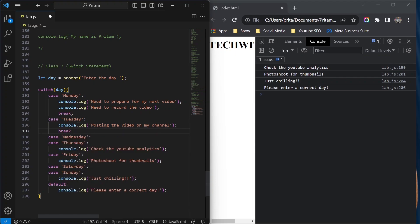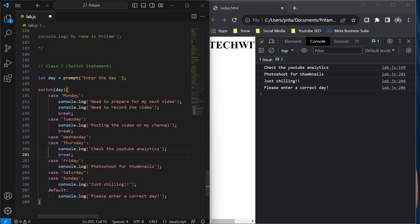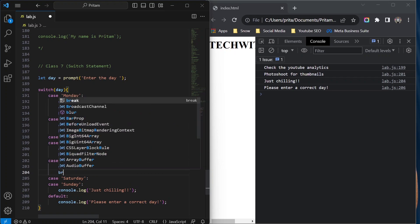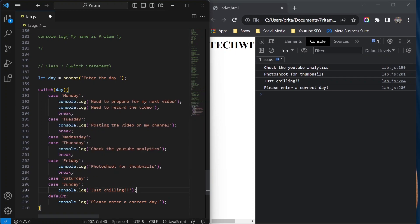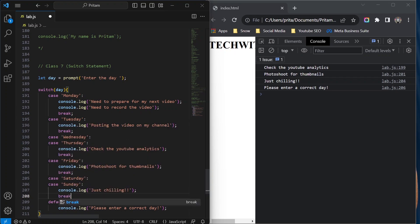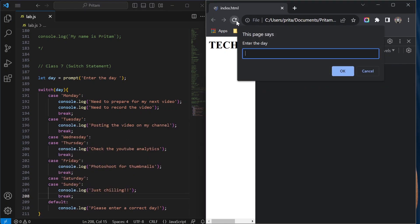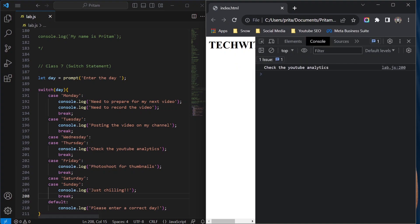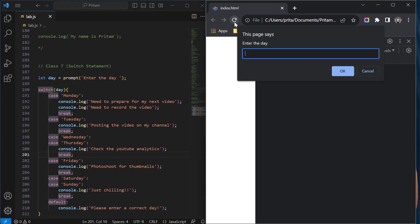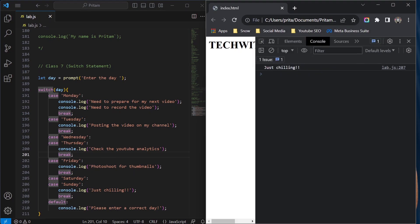Now I'm going to add the break statements. Break after Wednesday/Thursday, break after Friday, break after Saturday/Sunday. I'll save and refresh. Now I'll type Wednesday again — and you can see it only shows 'check the YouTube analytics', because now we have the break statement. I'll also check Sunday — it shows 'just chilling', which is correct for both Saturday and Sunday grouped together.